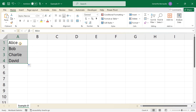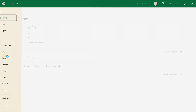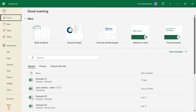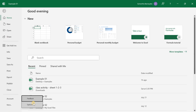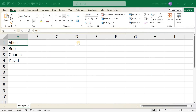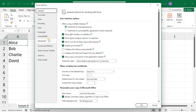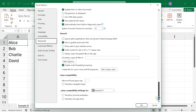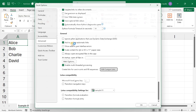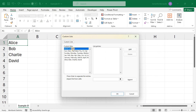You can also edit or delete custom lists if needed. To edit a custom list, go back to File, More, Options, Advanced, and Edit Custom Lists. Select the list you want to edit and make your changes. Here I will add another name, Emily, and click Add and OK to save.